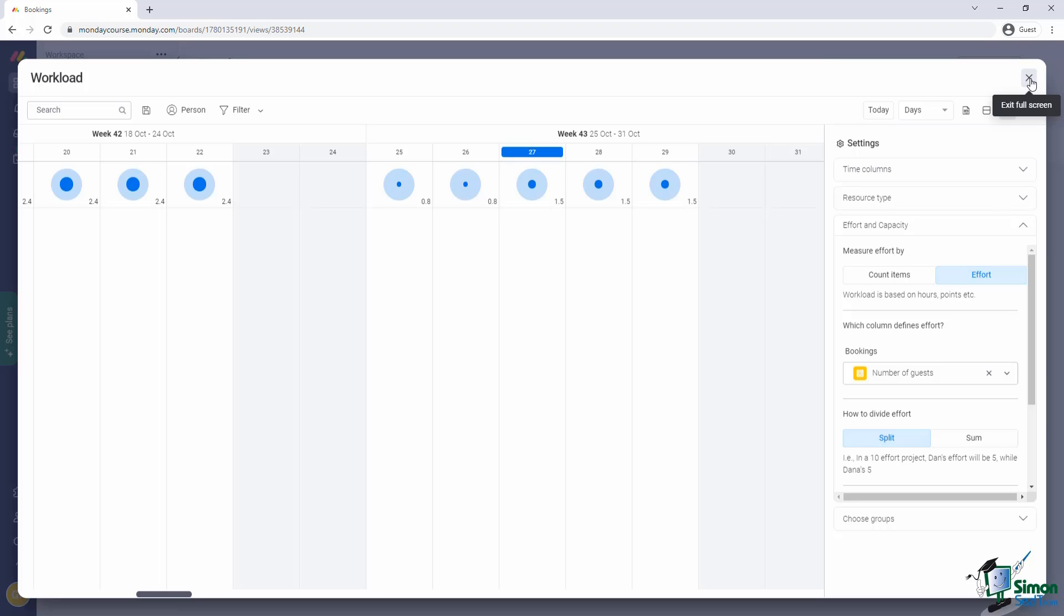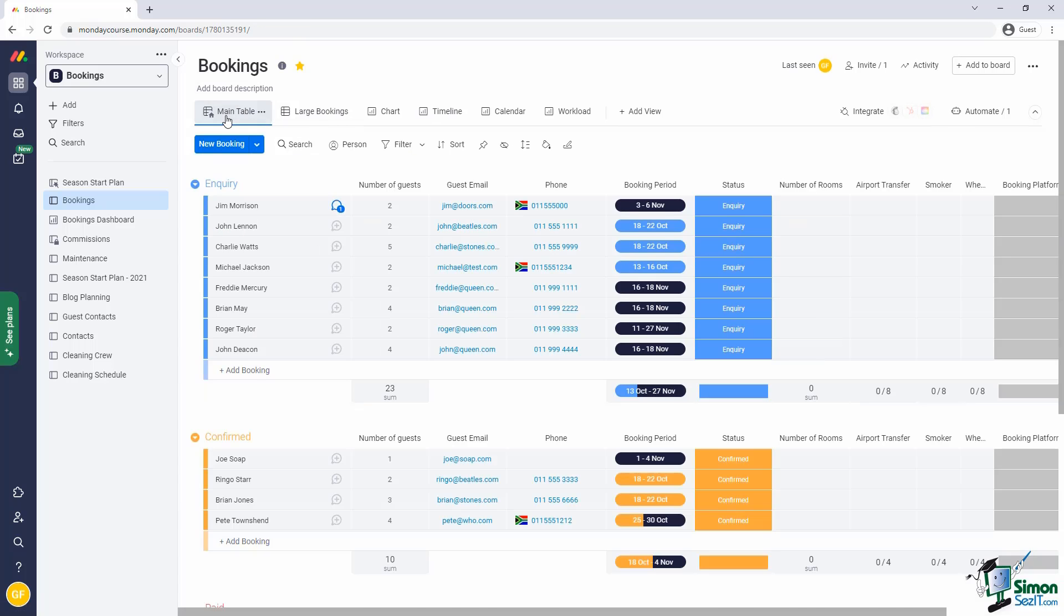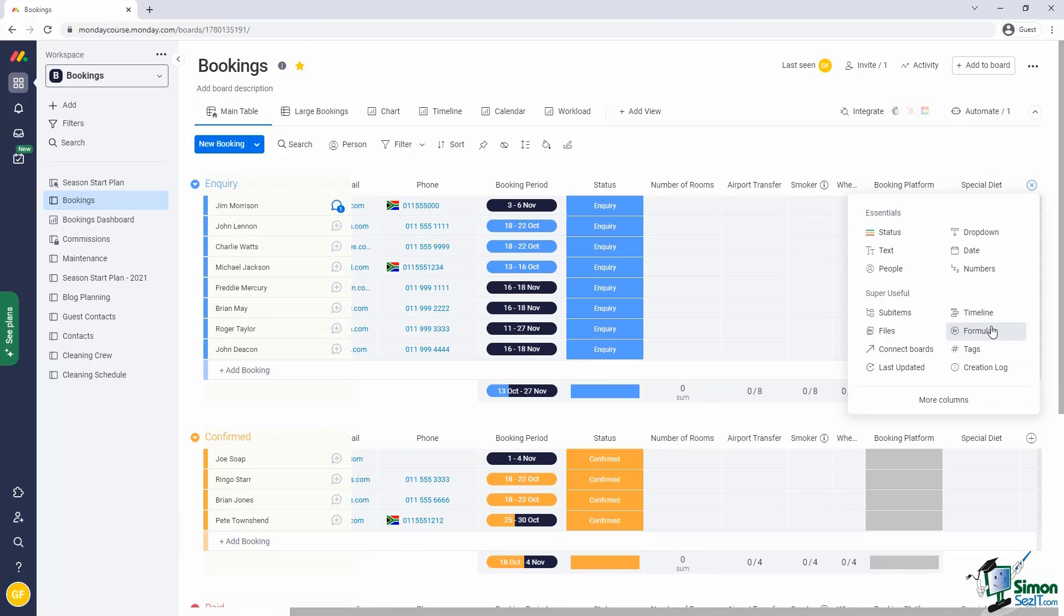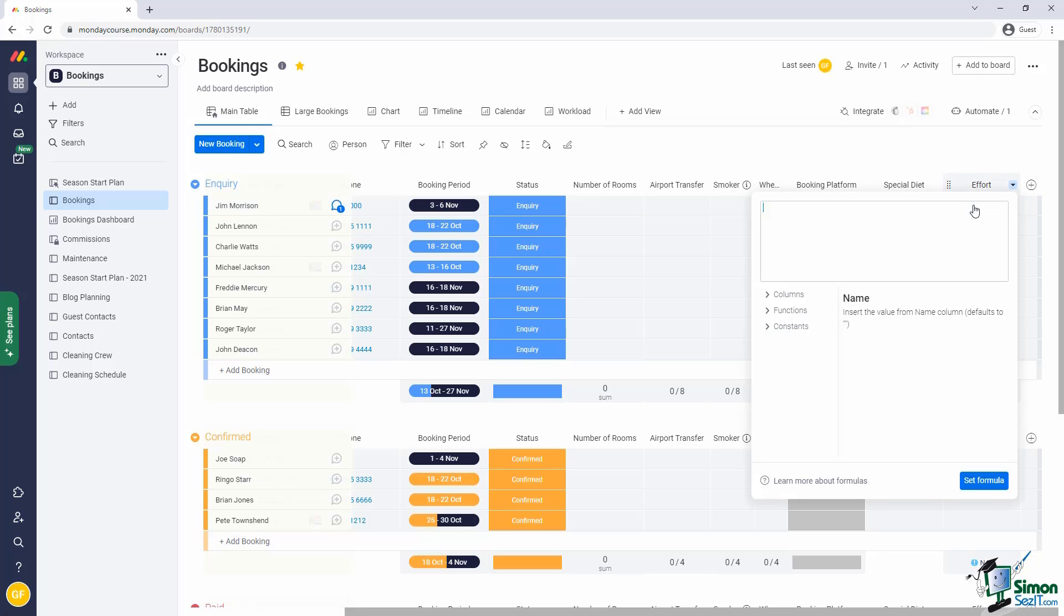I'm going to close the settings here, open up our main table and then add a new column. The column type here will be a formula column. Before I set the formula, let me just give it a nice name here. And then for configuring the formula is a nice visual builder that allows us to do this.